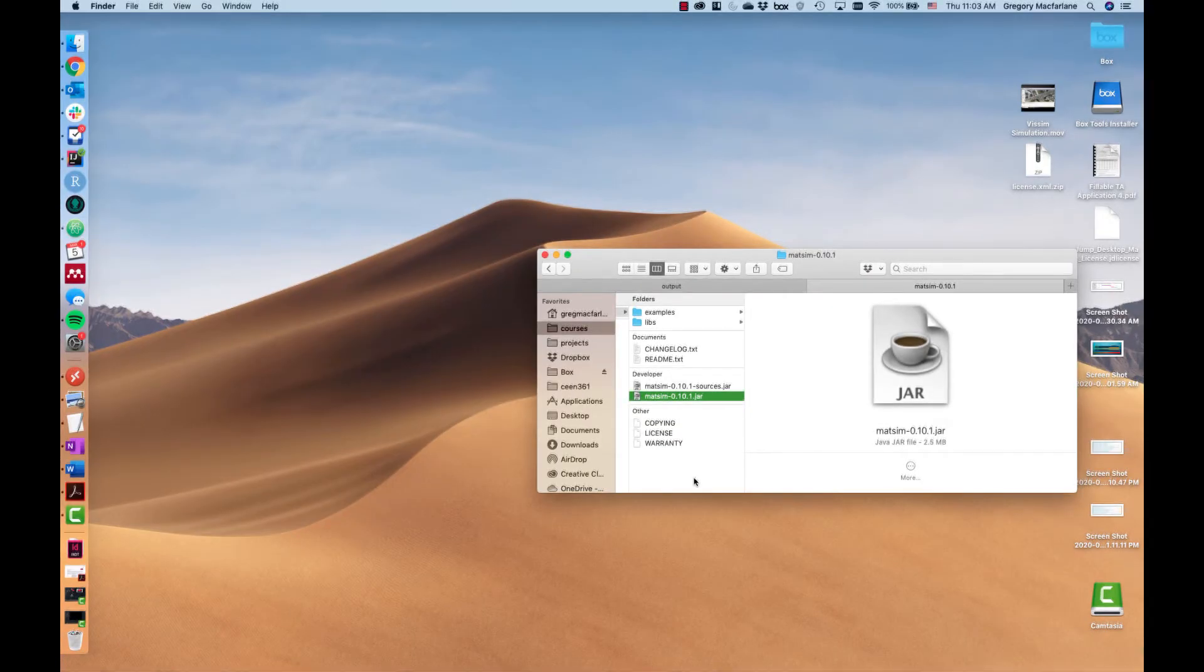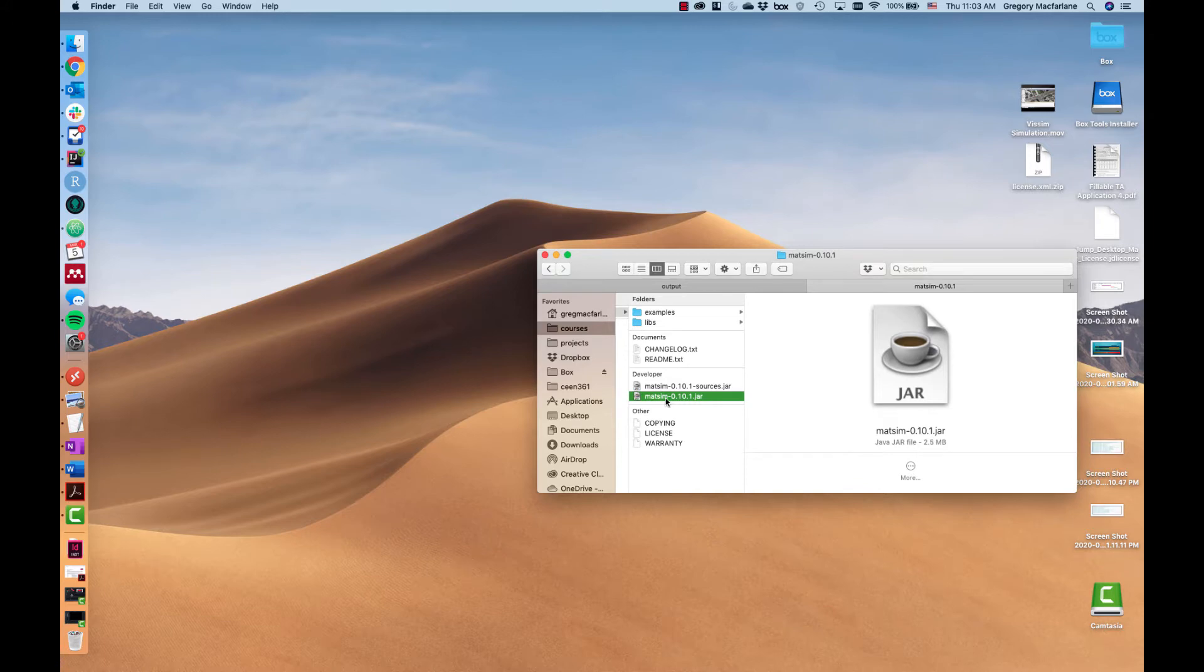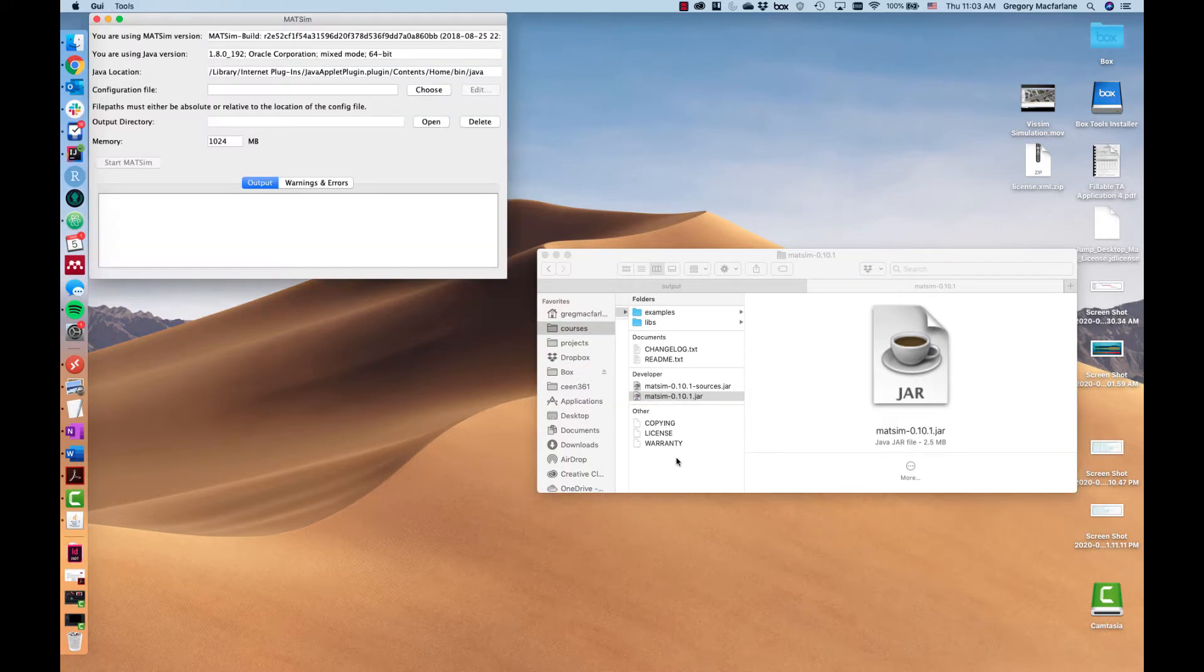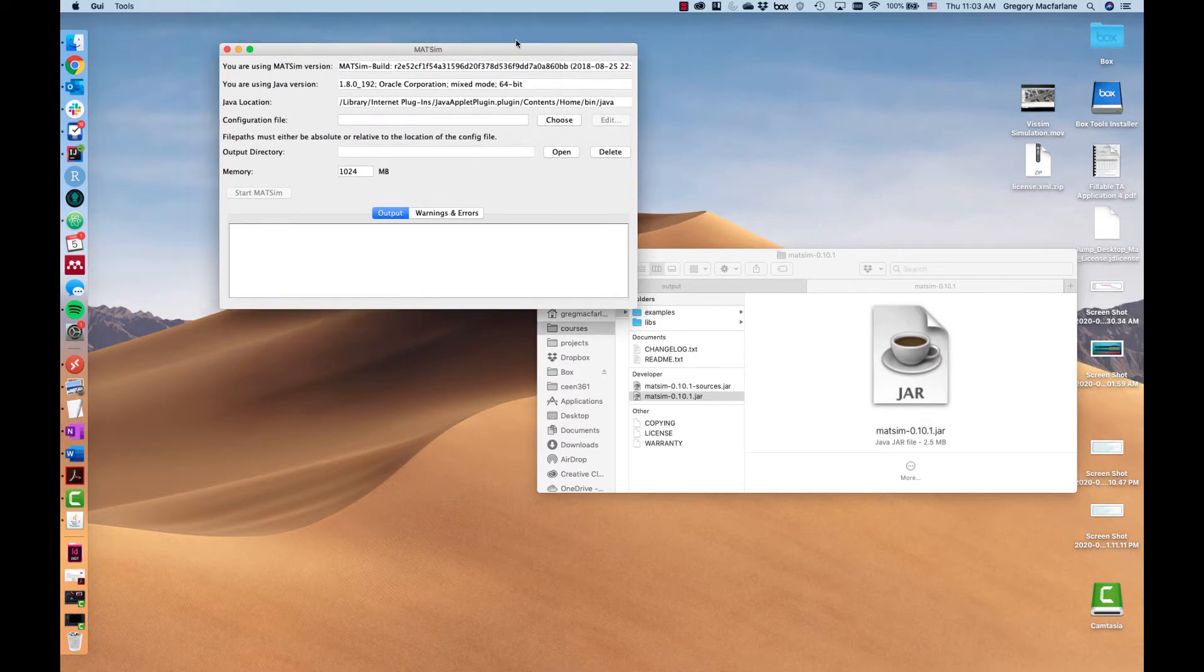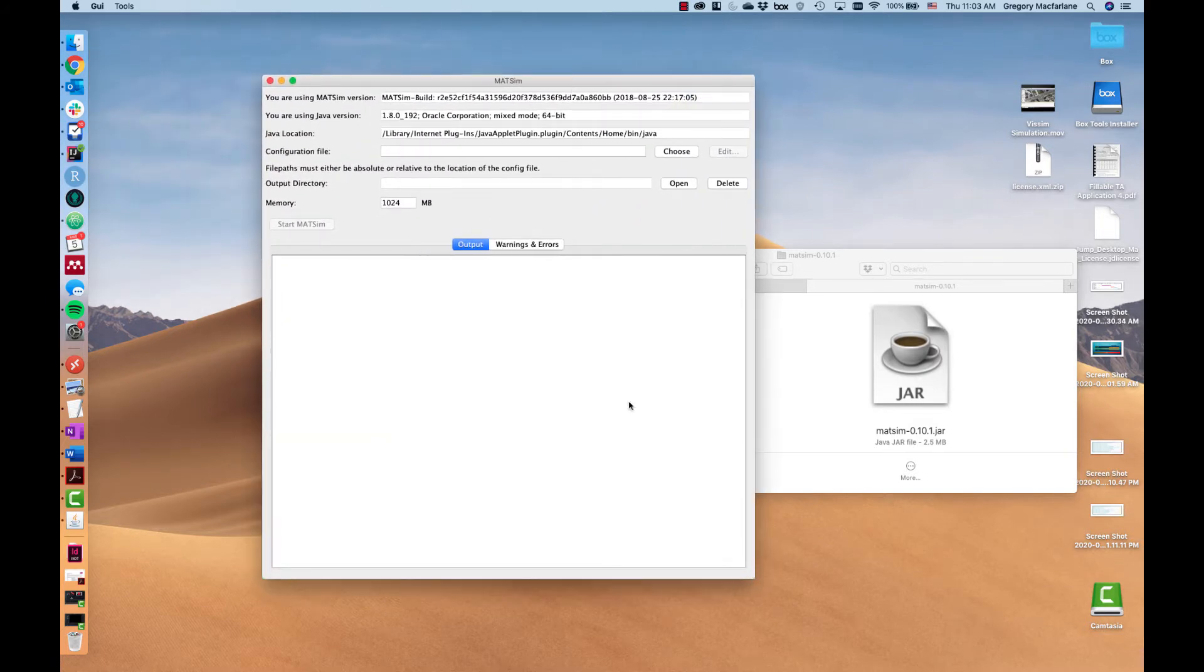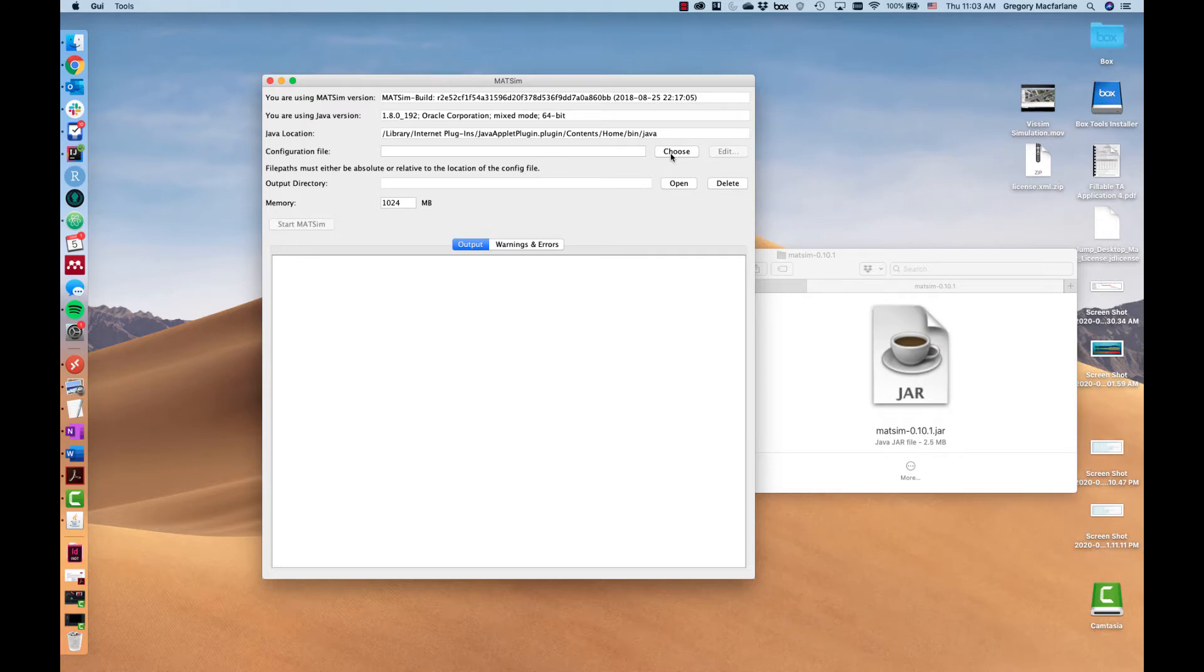We'll begin by opening the MatSim 0.10.1 jar that you've downloaded already. We open this up and we get the MatSim GUI which is a basic interface that just shows you the log and the outputs here after you've told it a few different things about your setup.